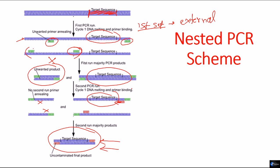That in essence is nested PCR. I hope you understand the process of nested PCR. If you like this video, please hit the like button, subscribe to my channel to get more videos like that and share this video with your friends. Thank you.